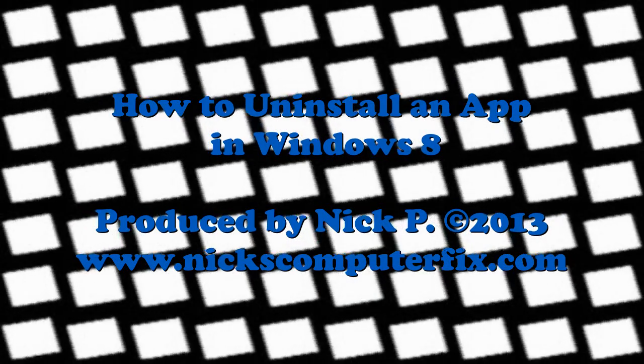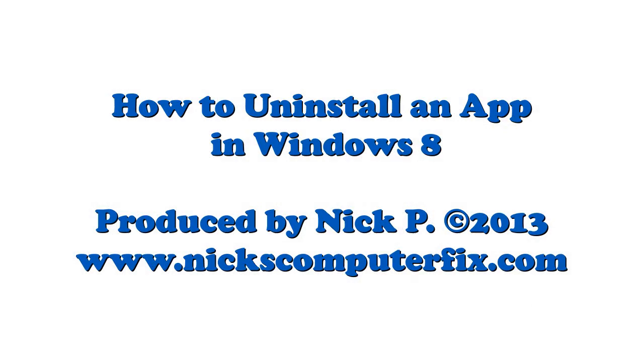Hello, this is Nick with Nick's Computer Fix dot com and Coolest Cheap Laptops dot com. Here's a short video on how to uninstall an app within Windows 8.